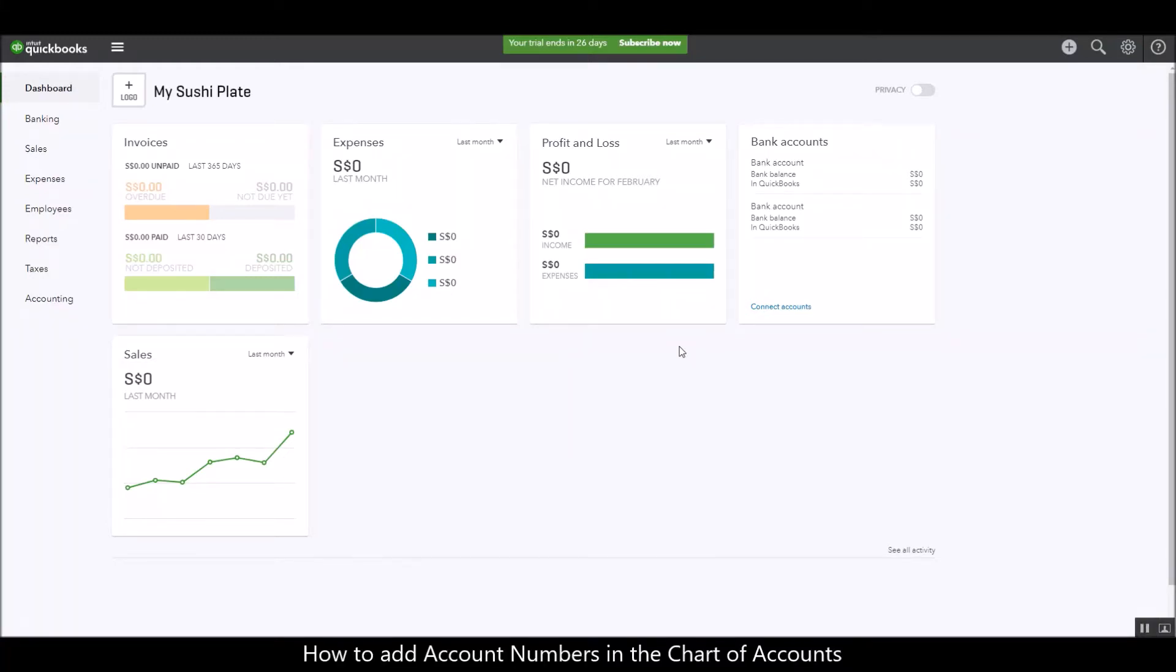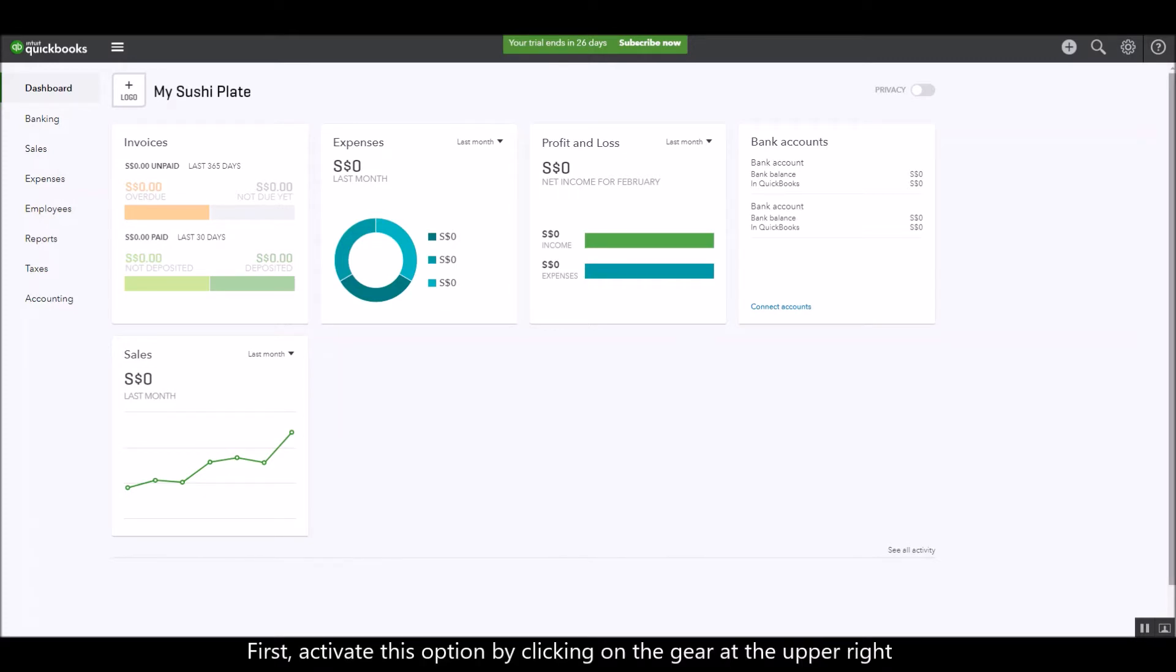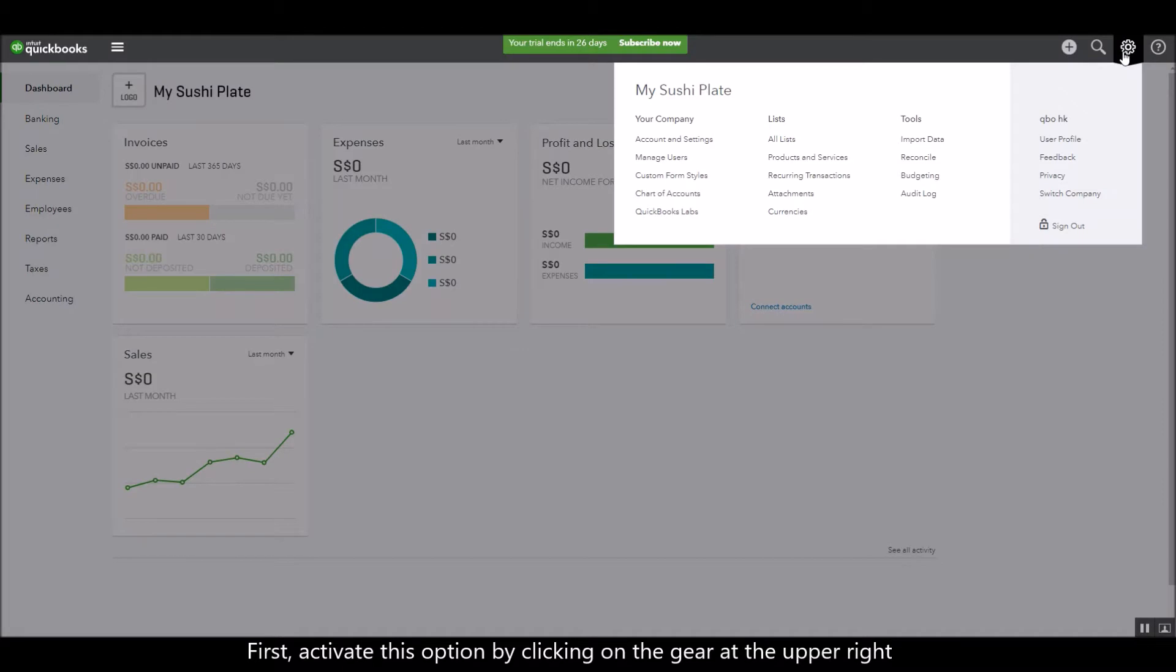Today I'm going to show you how to add account numbers on your chart of accounts. To do that you have to activate that option by clicking on the gear at the upper right.